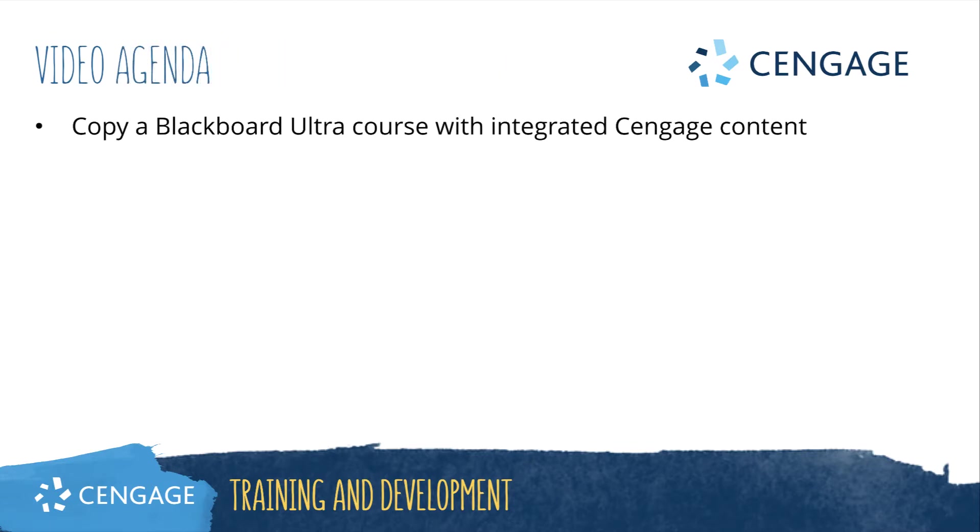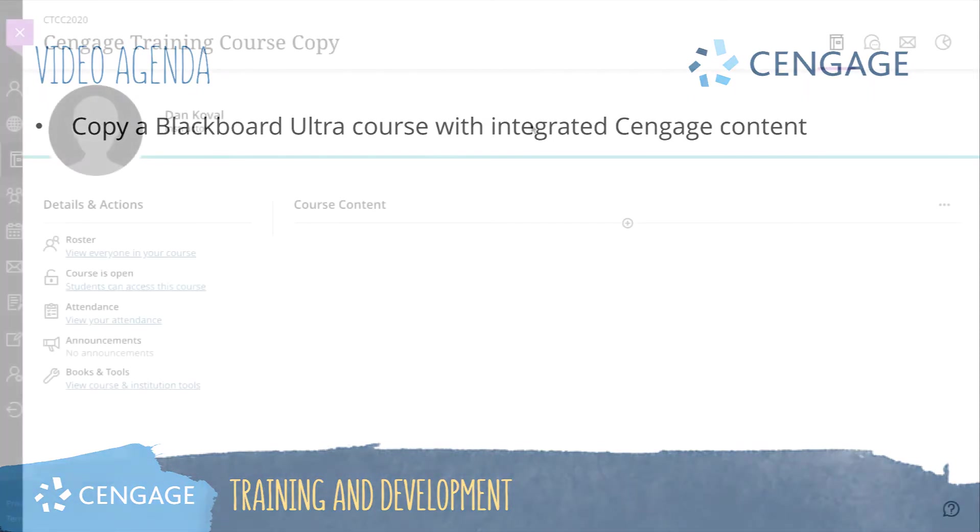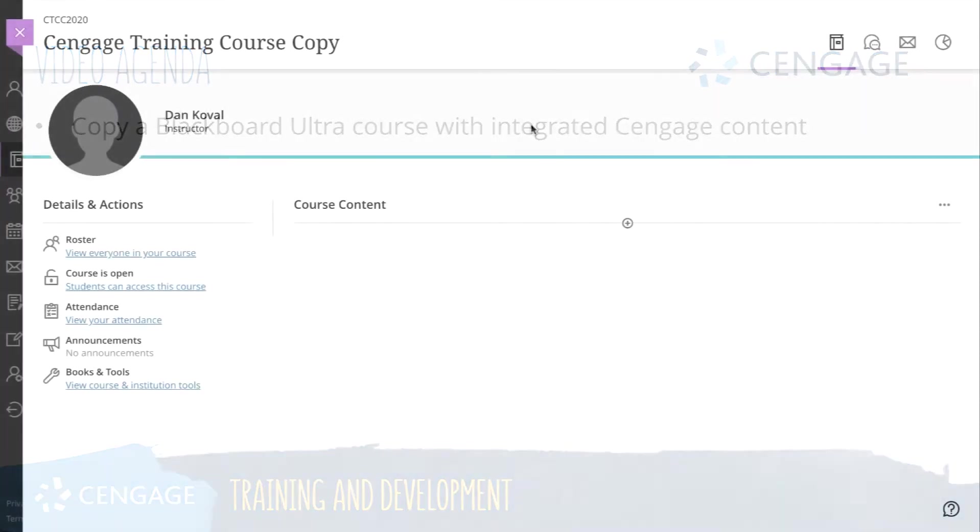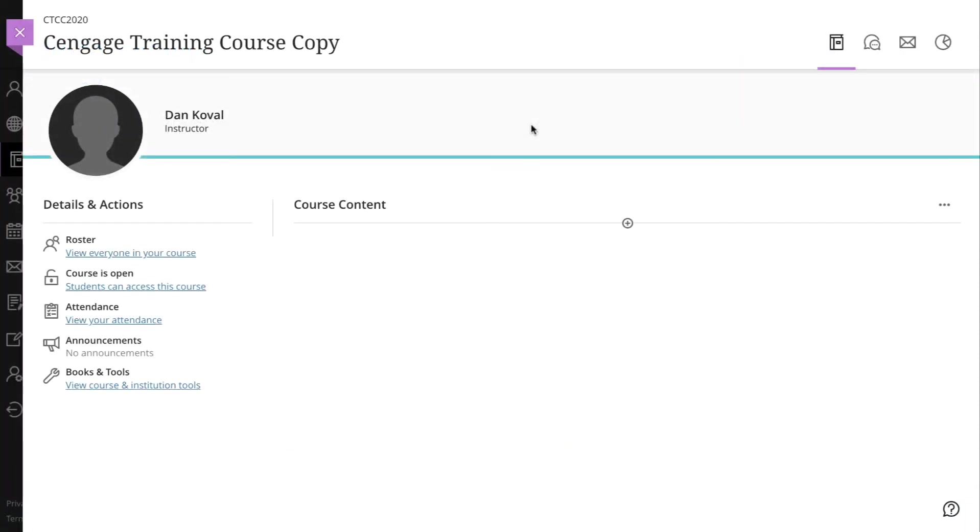This video training will walk through how to copy a Blackboard Ultra course with integrated Cengage content. For this training, I will be working with an integrated MindTap course, but these steps will work for CNOW v2, OWL v2, SAM, and OpenNow.